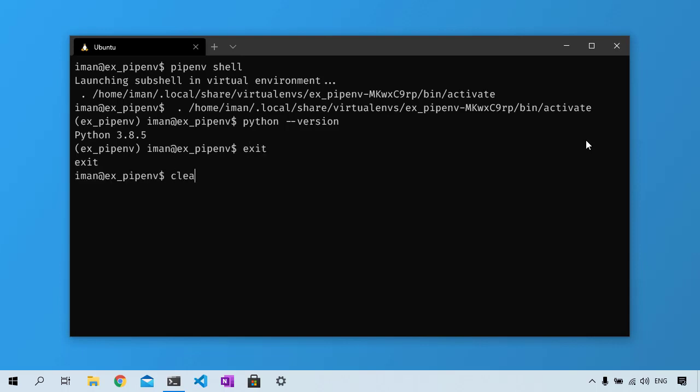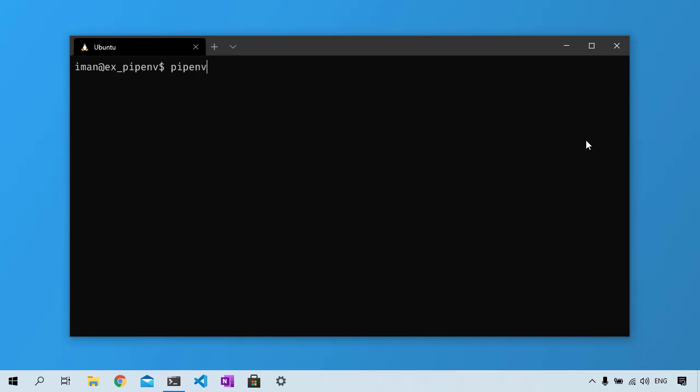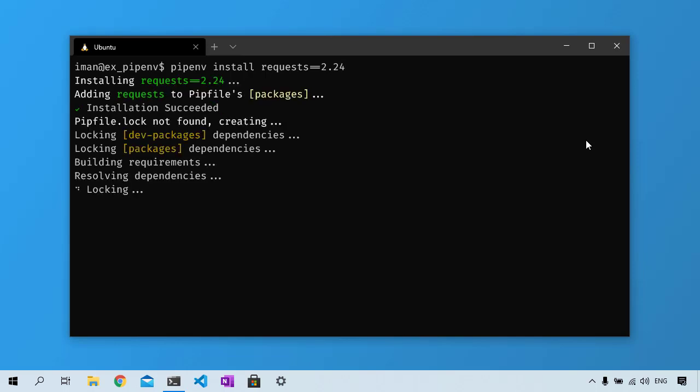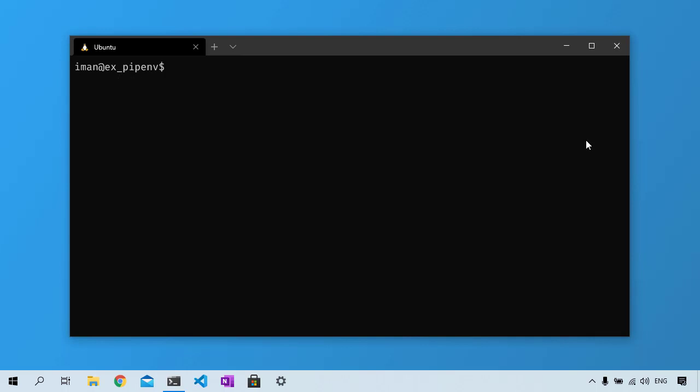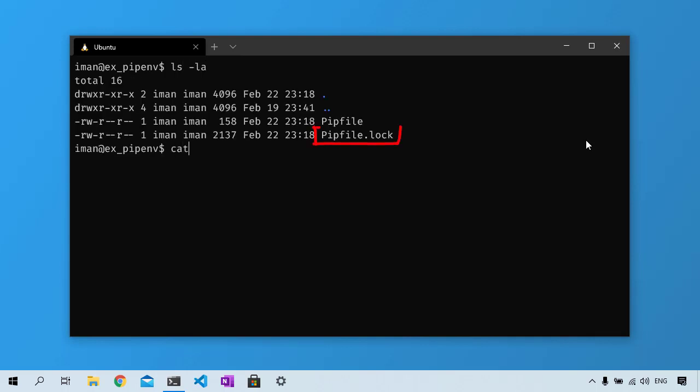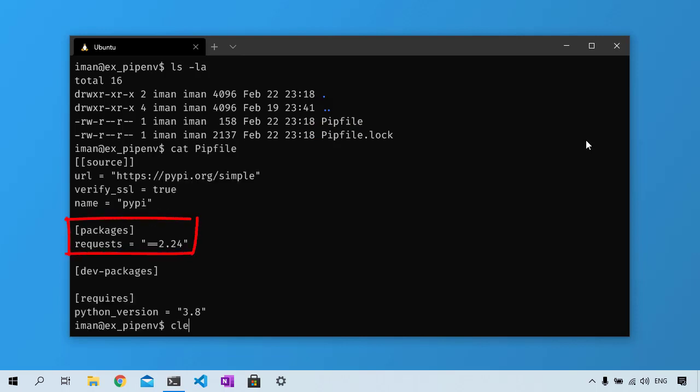Now you can install the third-party packages you need. To install a Python package for your project, use the install keyword. For example, here we are going to install requests version 2.24. To install the latest version of a package, not a specific version, you could omit the version from this command.